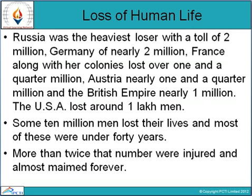Regarding the loss of human life: Russia was the heaviest loser with a toll of 2 million. Germany lost nearly 2 million. France along with her colonies lost over 1 and a quarter million. Austria nearly 1 and a quarter million, and the British Empire nearly 1 million. The USA lost around 1 lakh men. Some 10 million men lost their lives, most of them under 40 years of age. More than twice that number were injured and almost maimed forever.